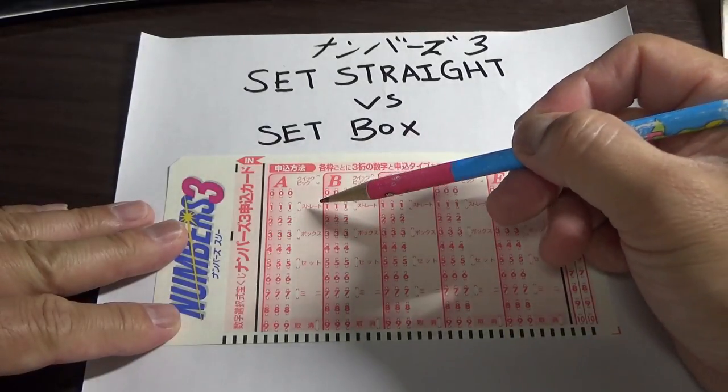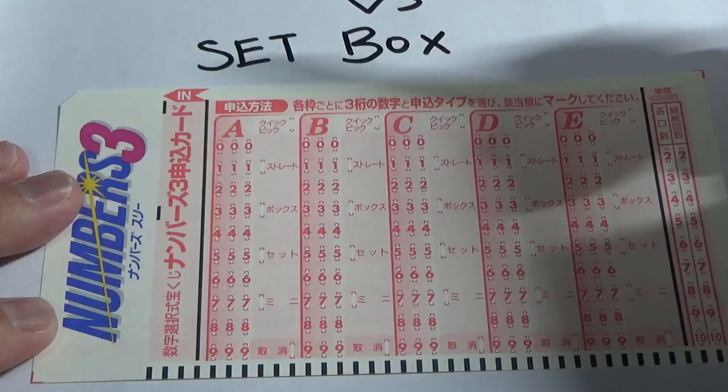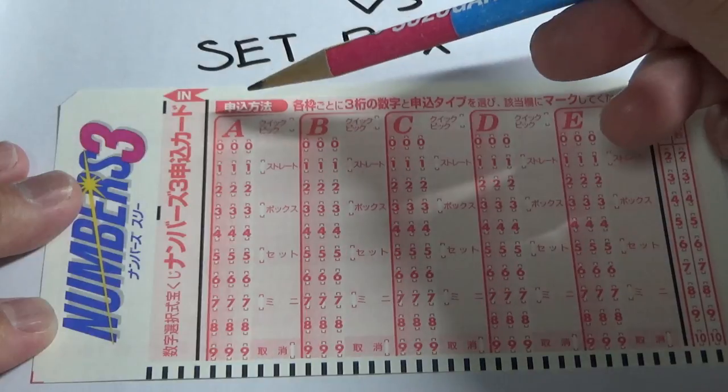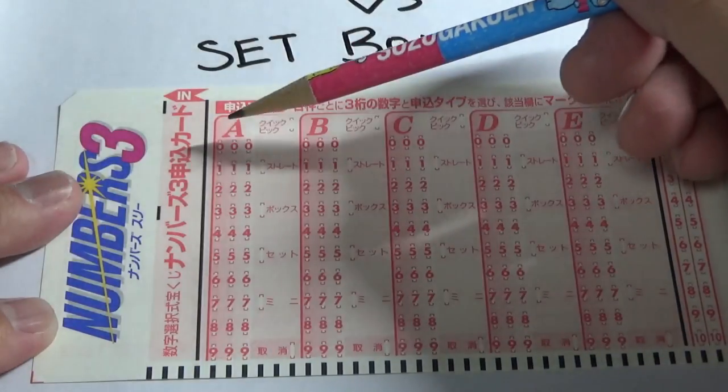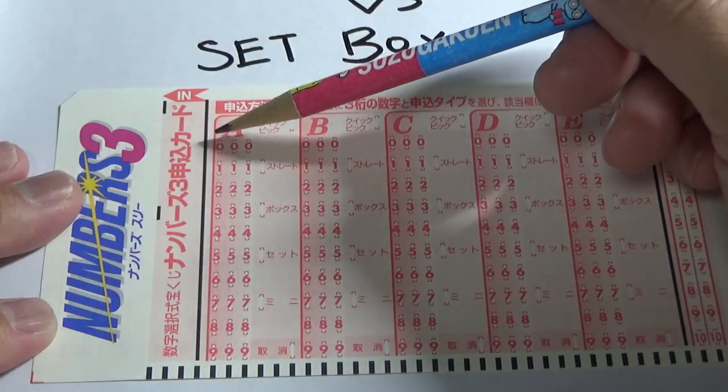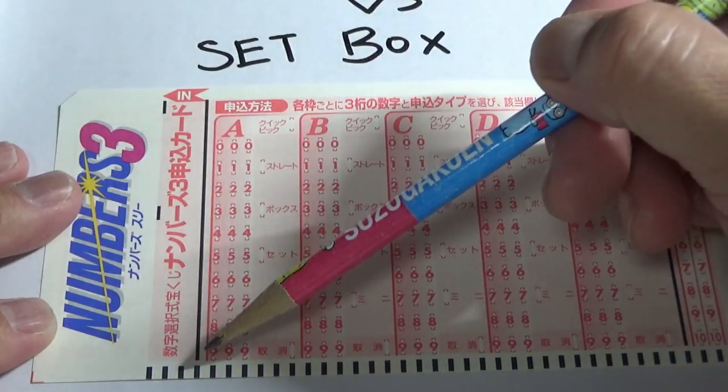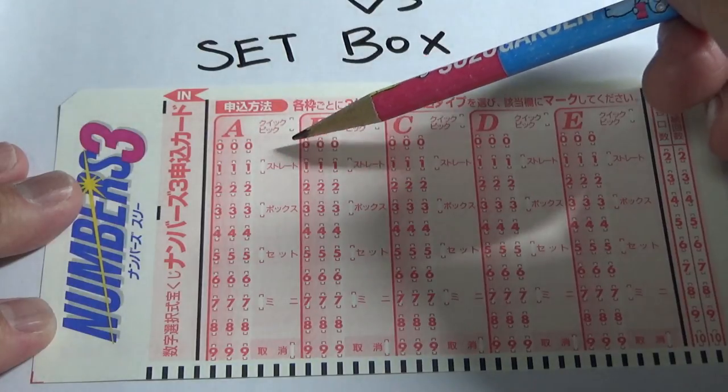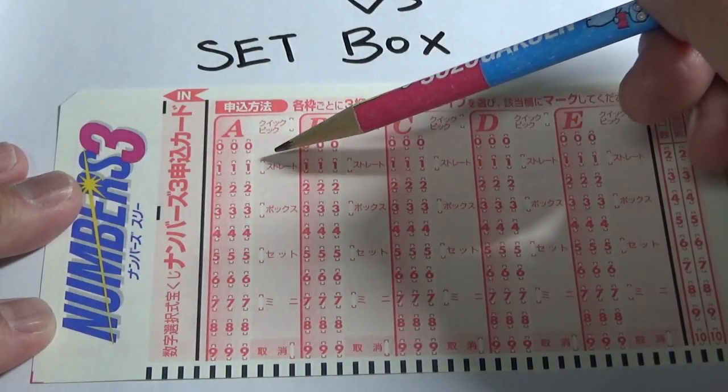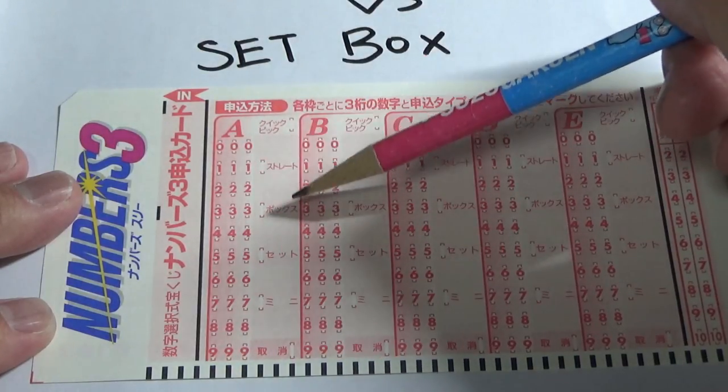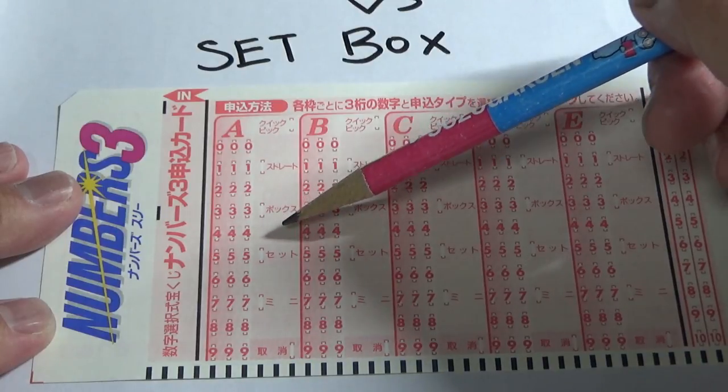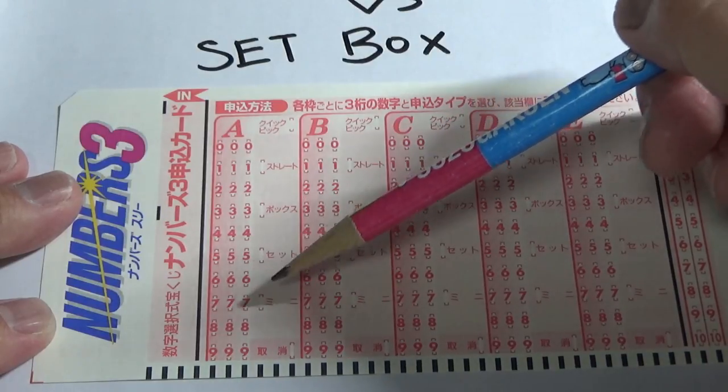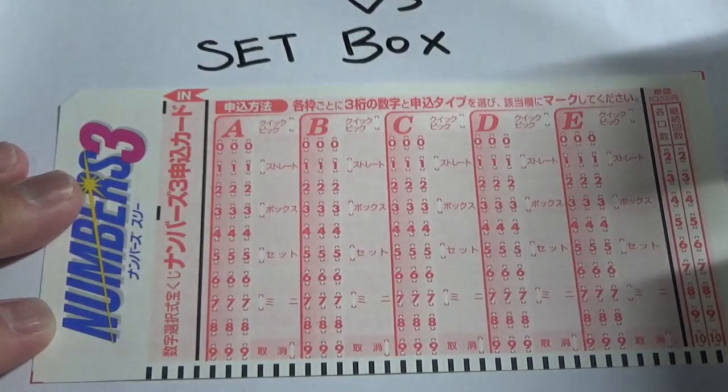Here are the selection types. Here is a Numbers 3 marking sheet. You have columns A to E, and each column has numbers from 0 to 9 and the selection types: straight, box, set, and mini.